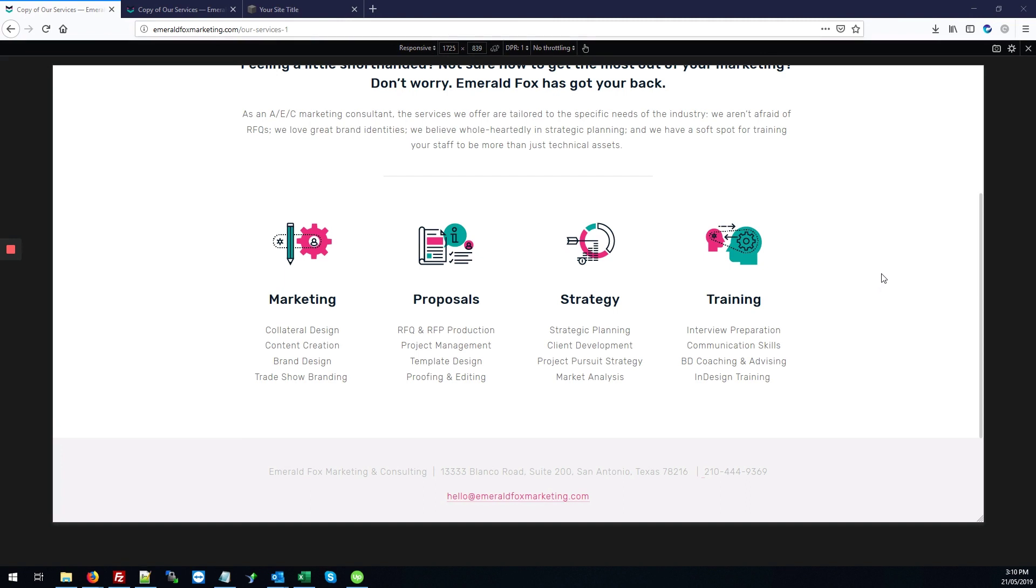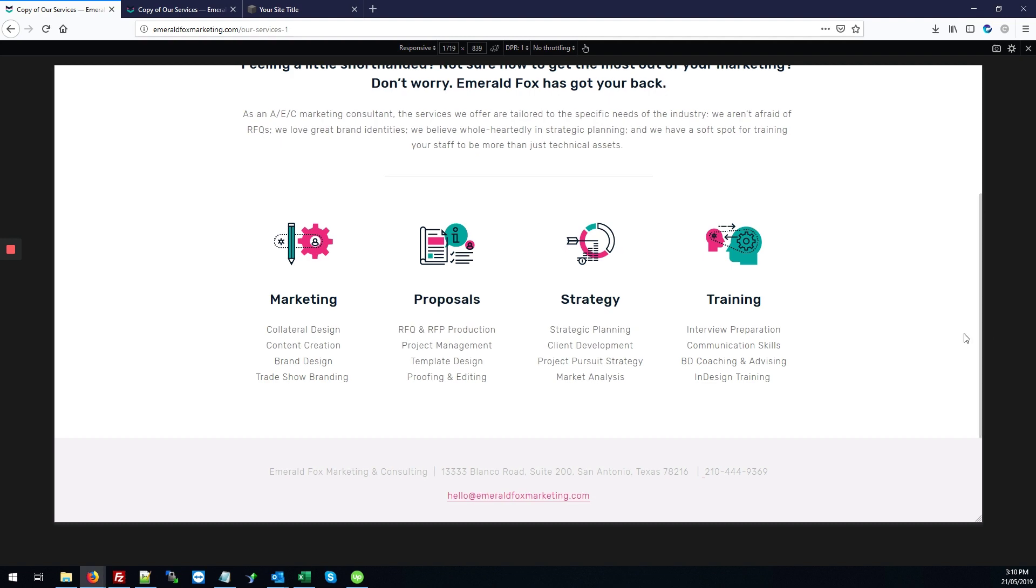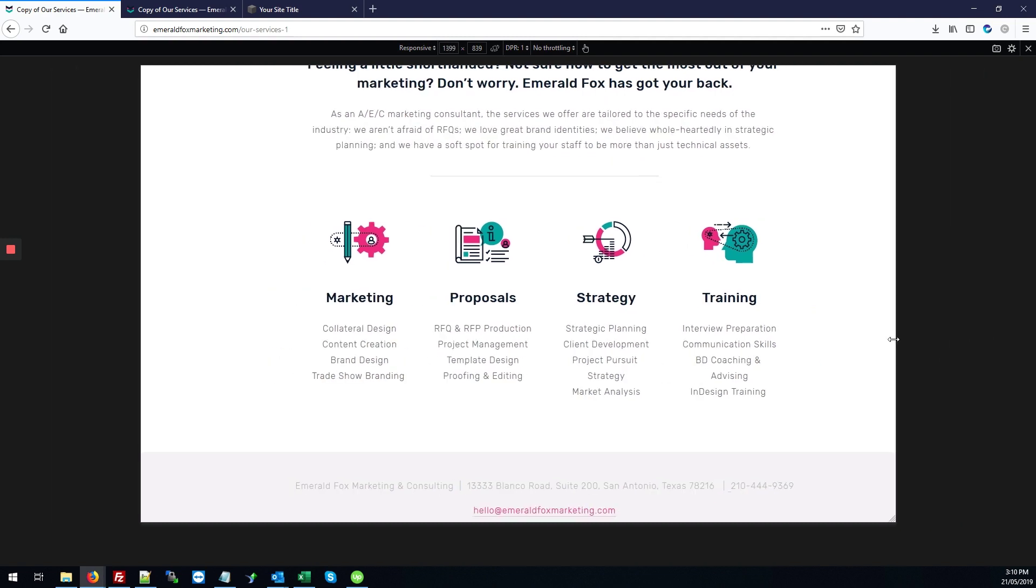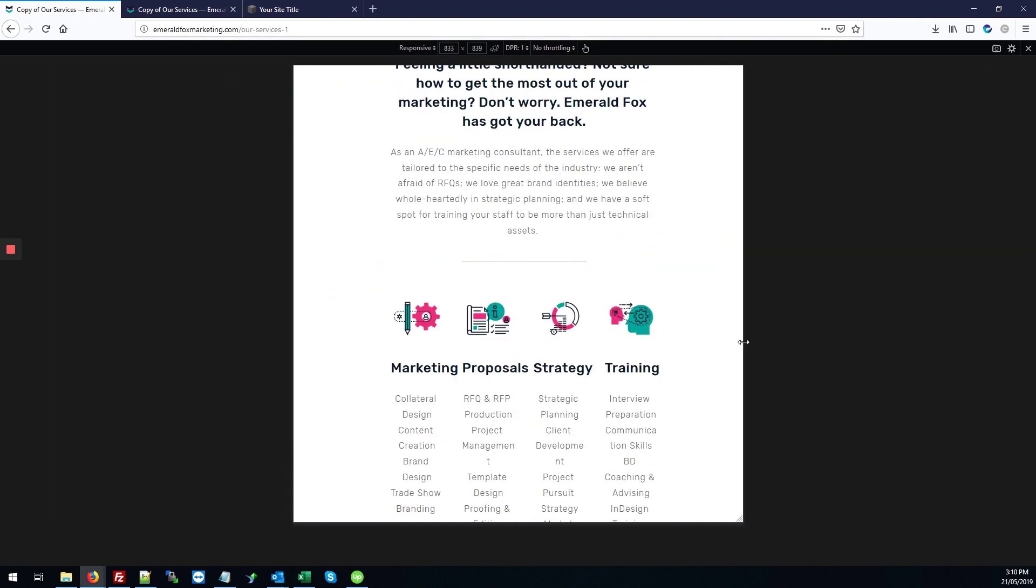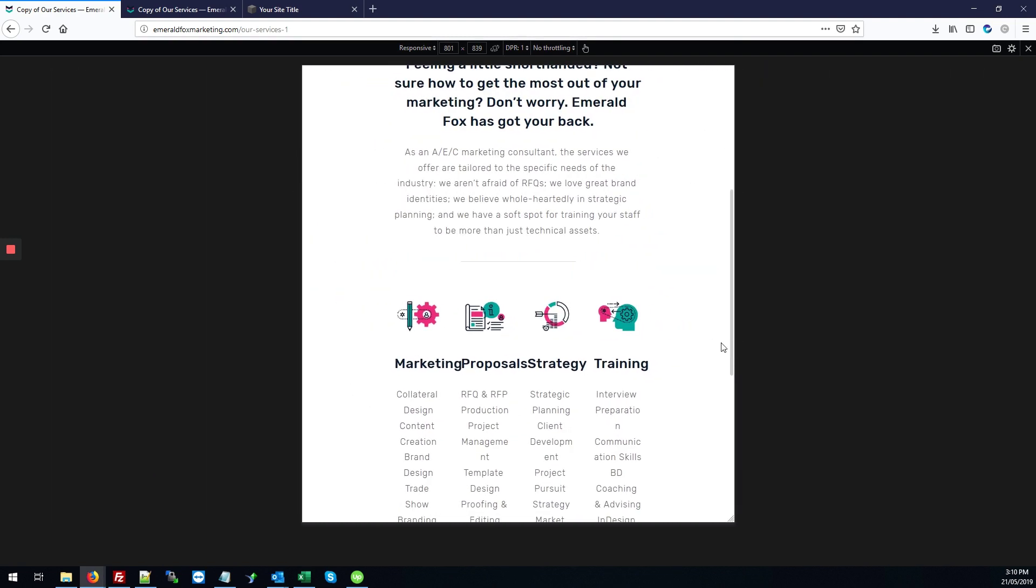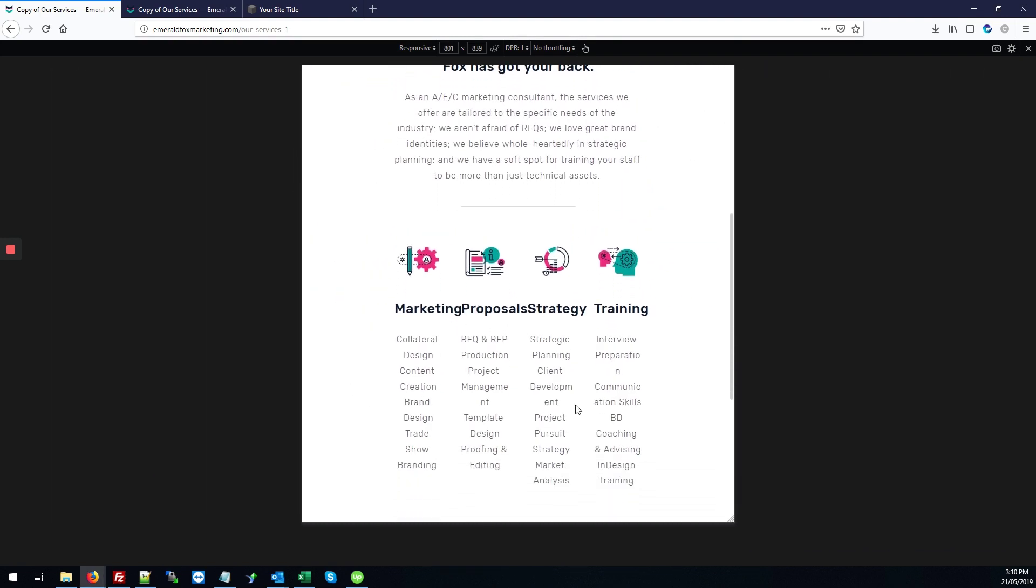So basically the problem is this. You have your columns, your four columns that look fine on desktop view. But when we minimize the page, there is some overlapping here and the text looks really squashed.